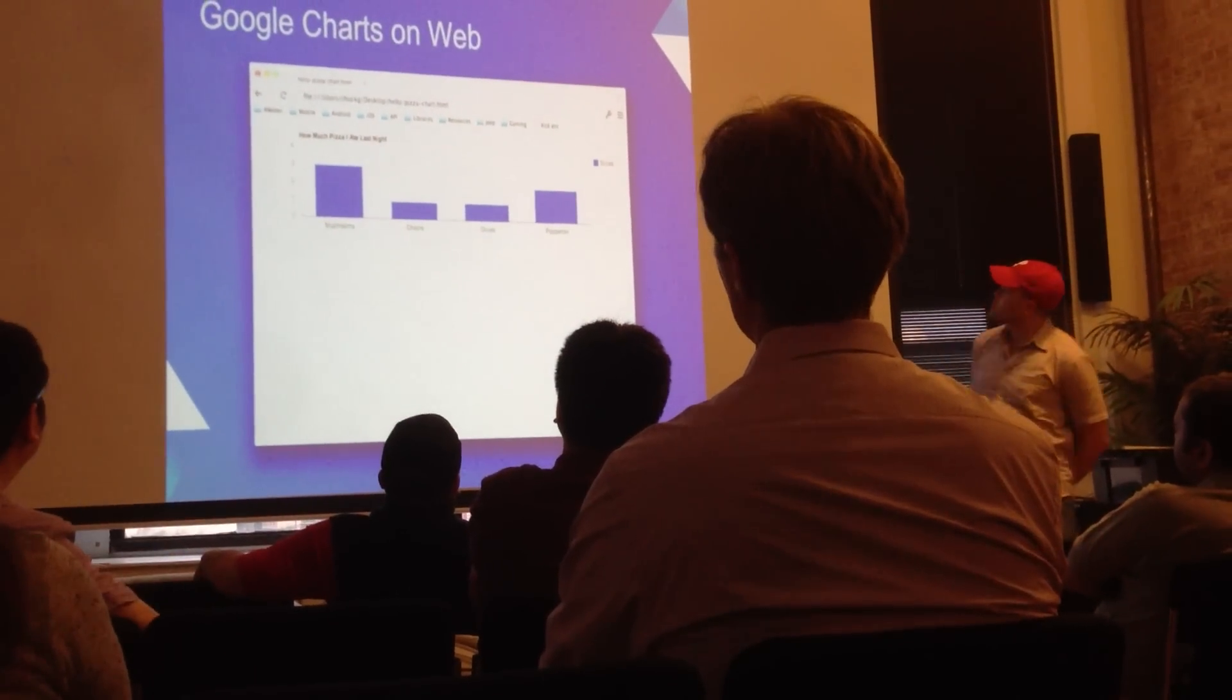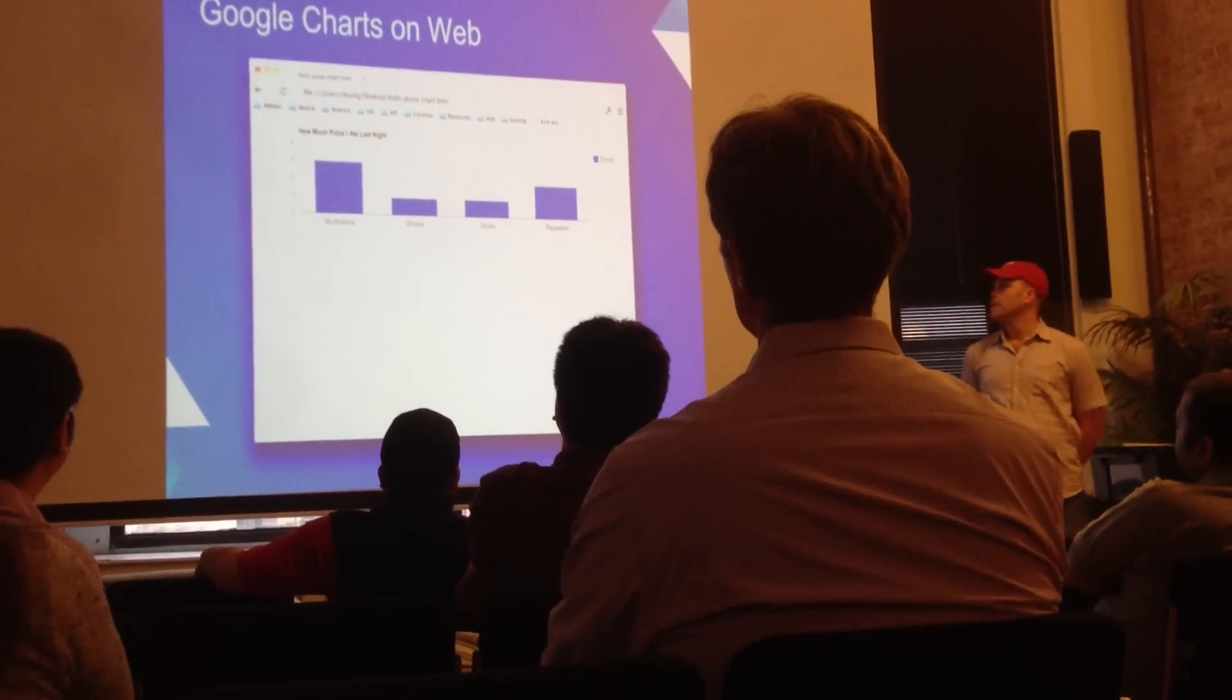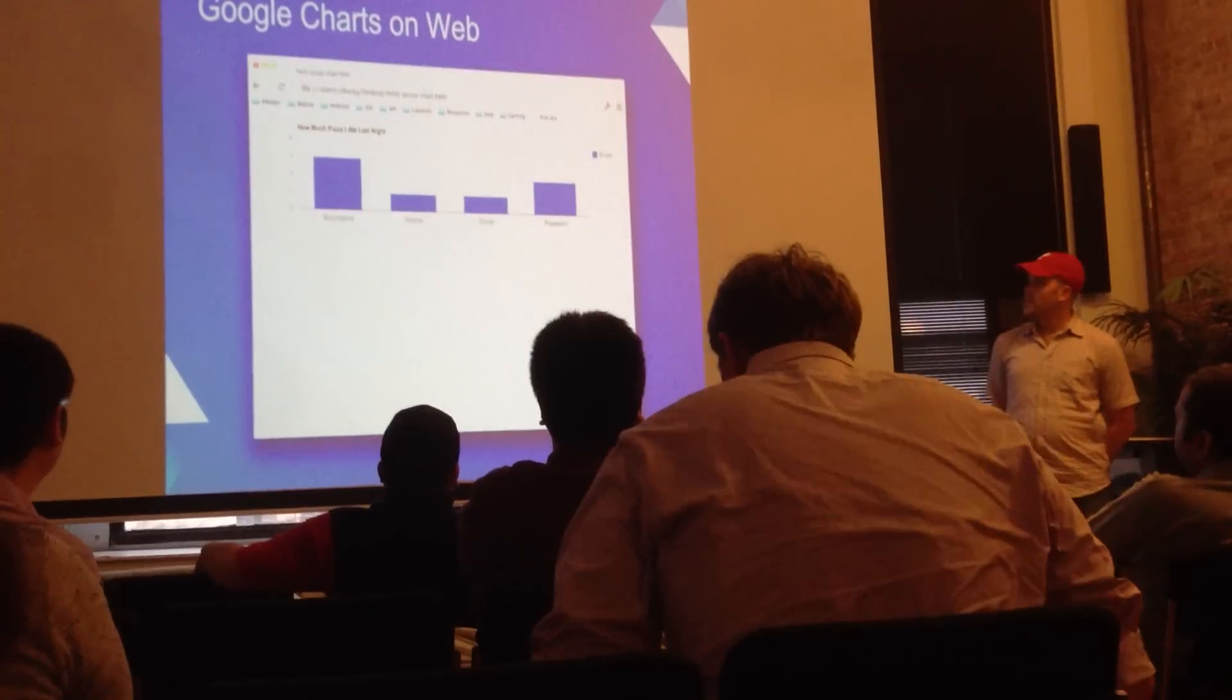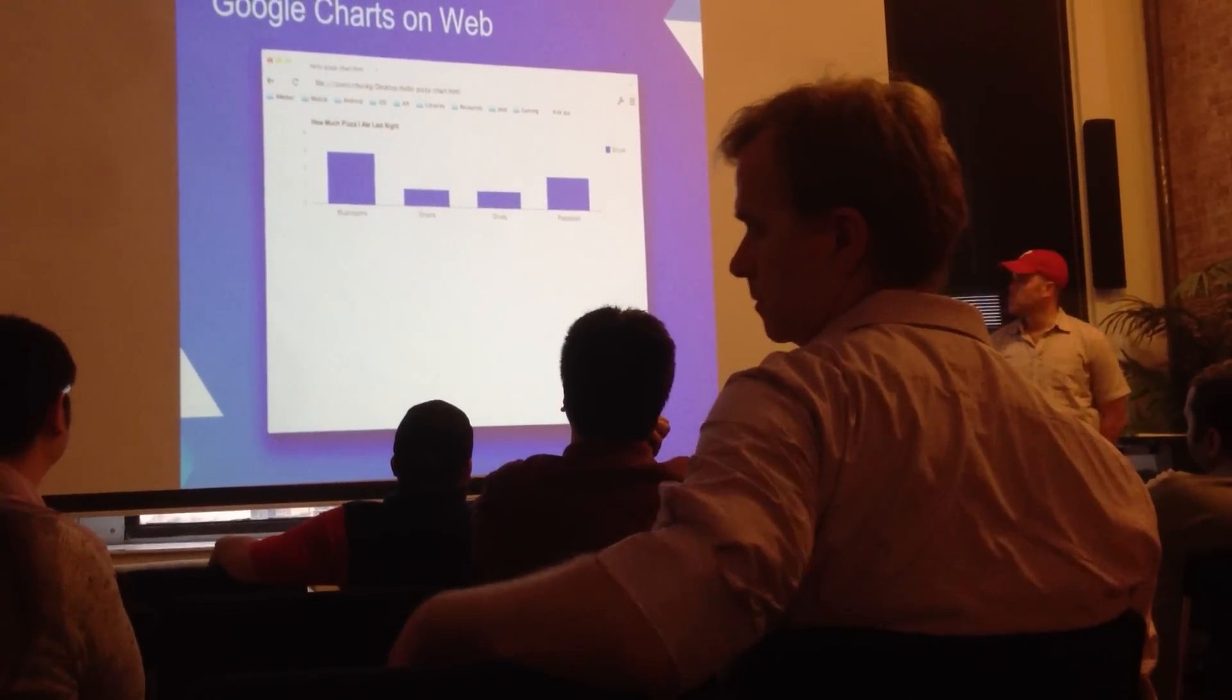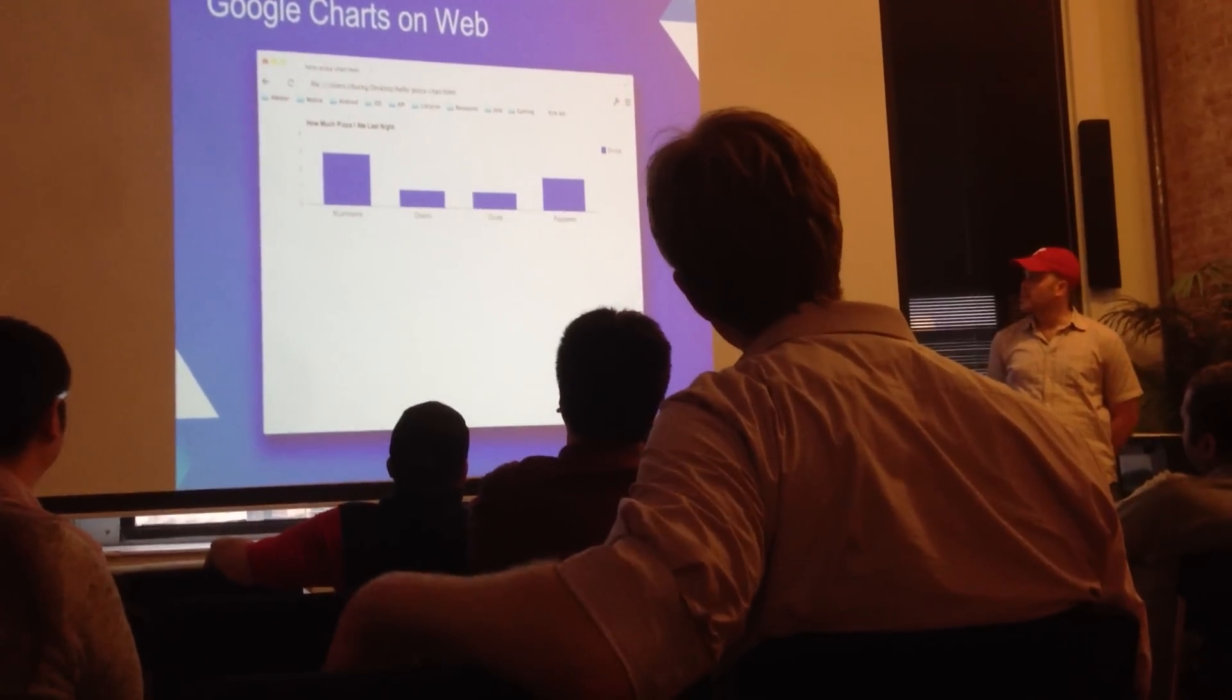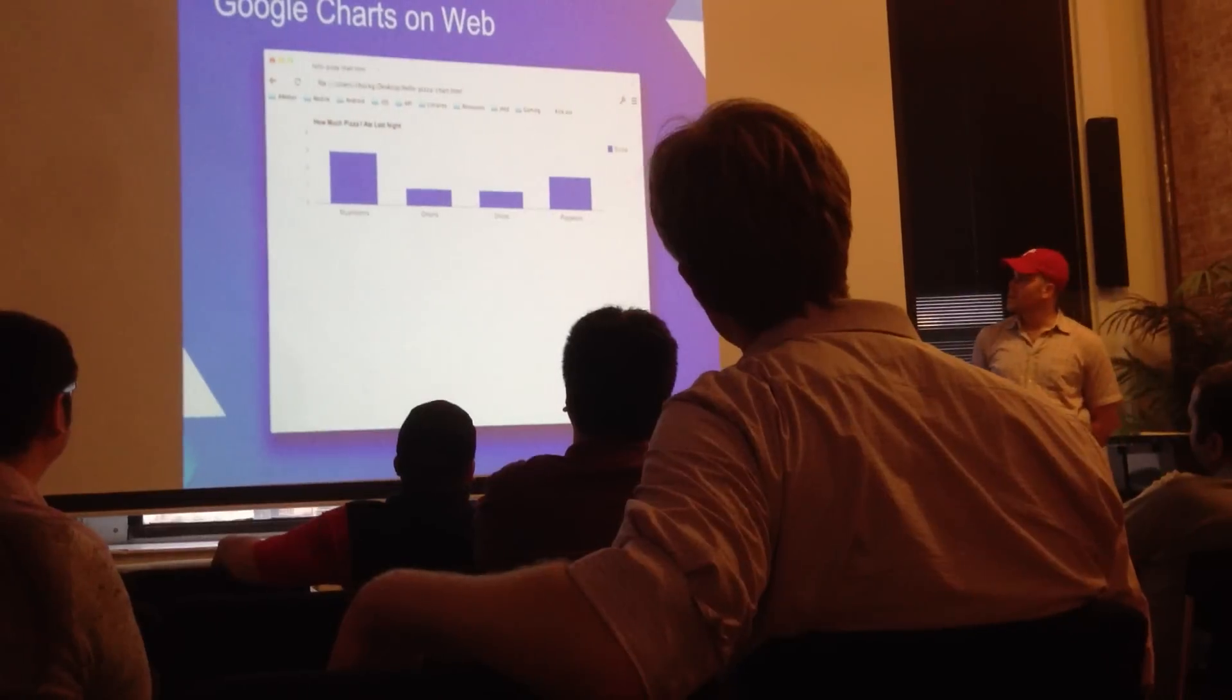So here's a quick example I put together of a static HTML page that's using the API to render a graph about how much pizza I ate last night. So here we have the four different toppings: mushrooms, onions, olives, and pepperoni. And then the y-axis is the number of each slice I've eaten. In this case, three mushroom, one onion, one olive, and two pepperoni.